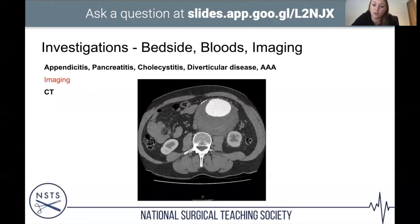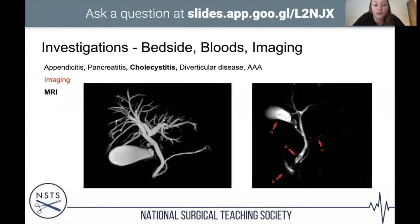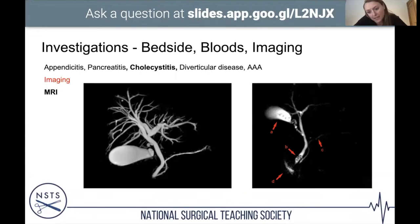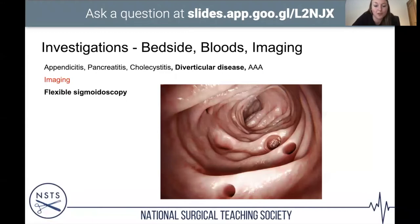When a gallstone may have passed into the bile duct, an MRCP (MRI scan) is performed. The left image shows hepatic vasculature and the gallbladder below; the right image with arrows at points A and B shows gallstones in both the gallbladder and the common bile duct. Also shown is a computer-generated image of diverticular disease as seen on flexible sigmoidoscopy — the small outpouchings visible during the procedure.